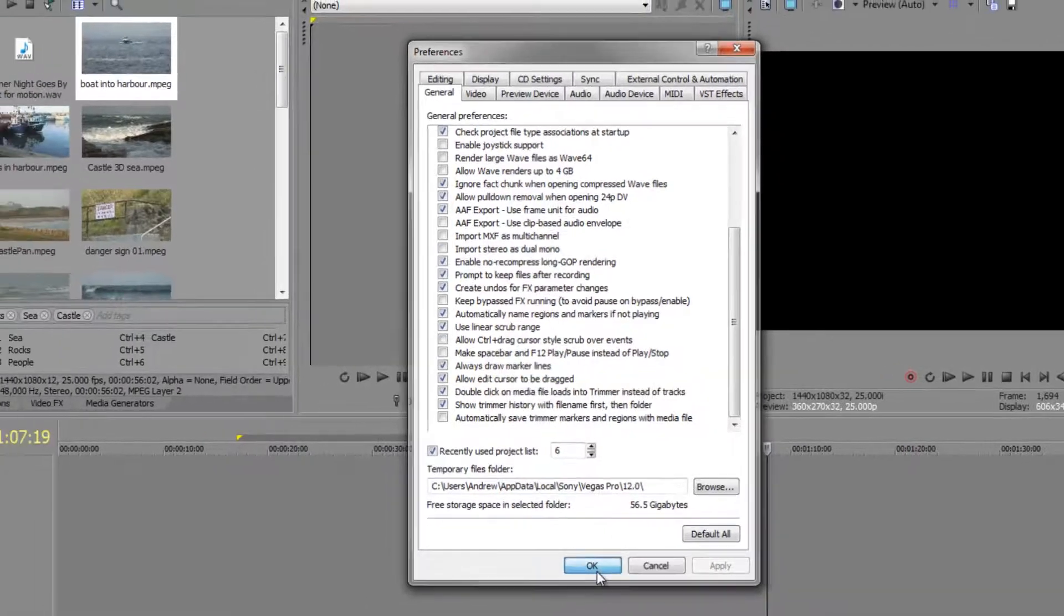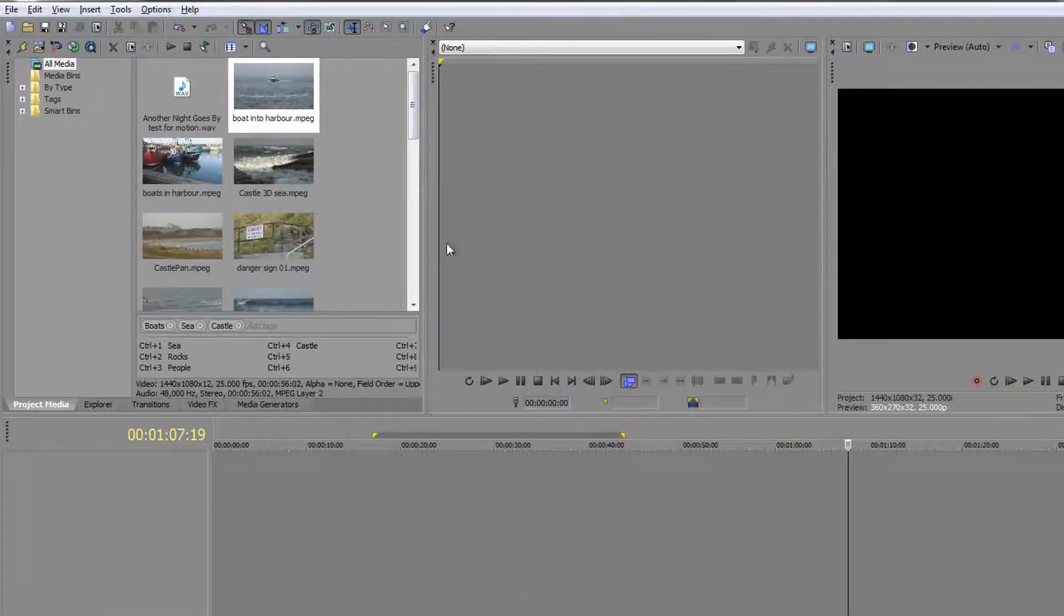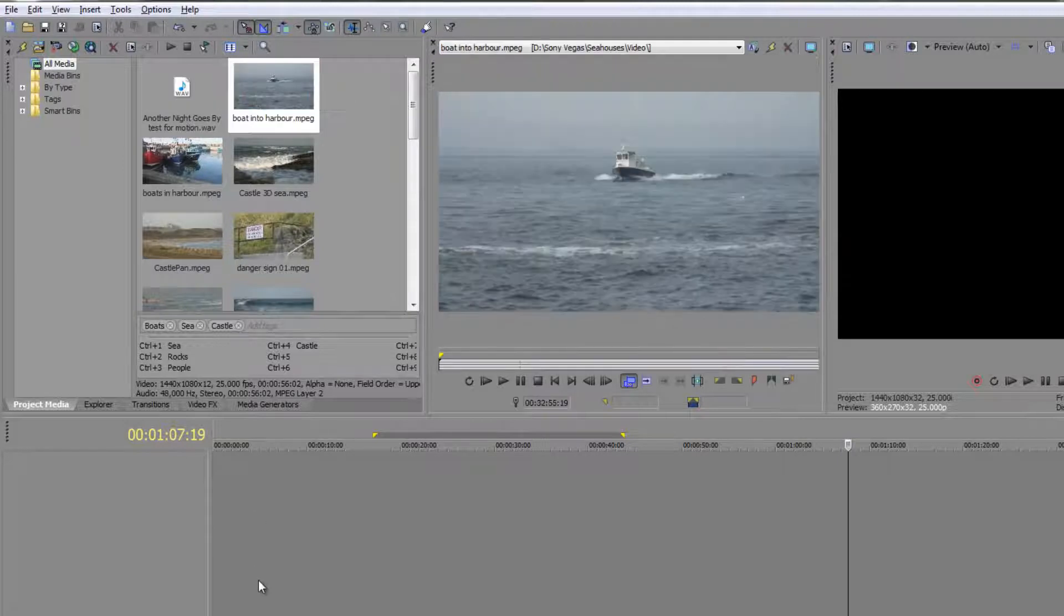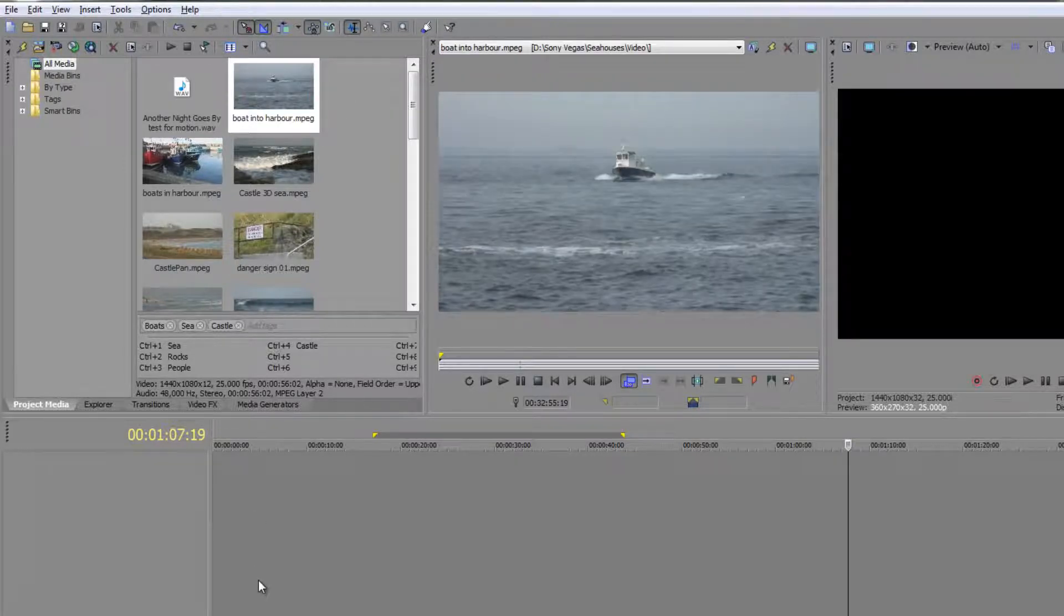Click OK. Now when I double click a clip, rather than dropping it straight into my timeline, it takes it into the trimmer window.